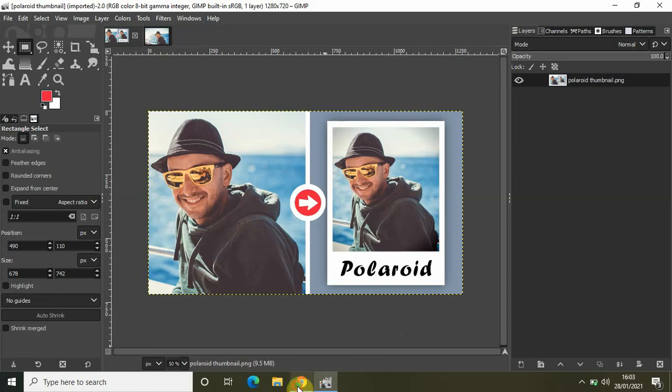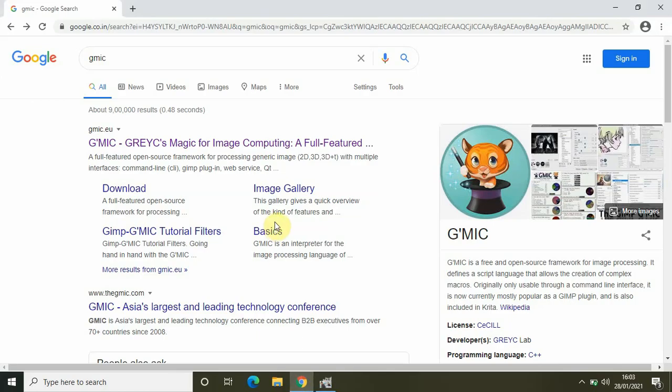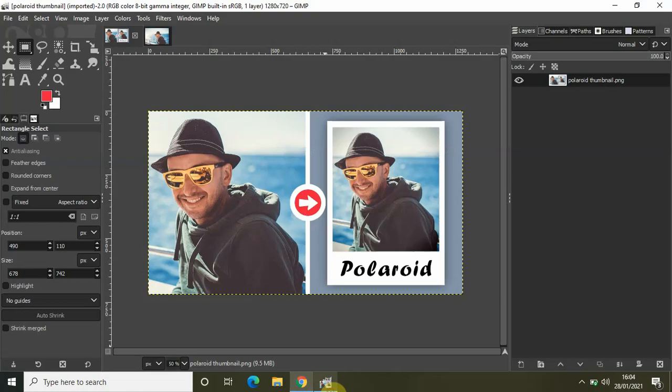the GMIC plugin, go to Google and type GMIC and you will find this website called GMIC.eu from where you can download and install this plugin. After you have successfully installed the plugin, you can find the plugin